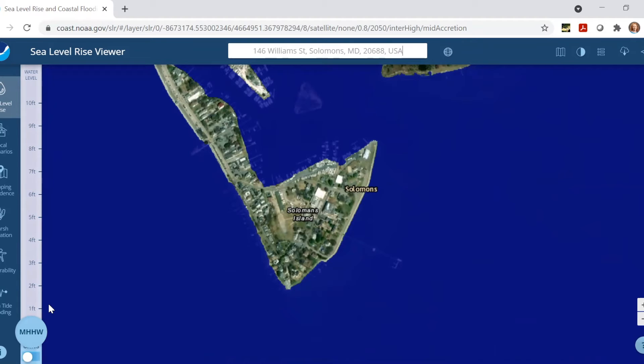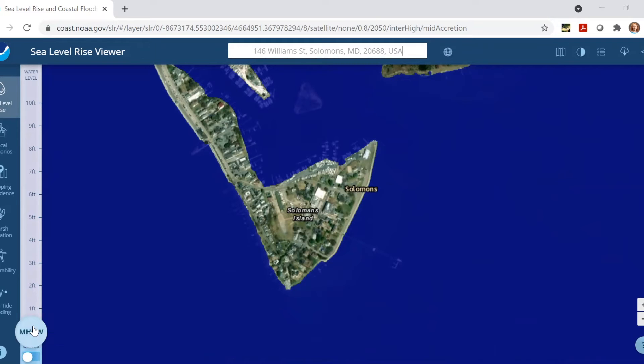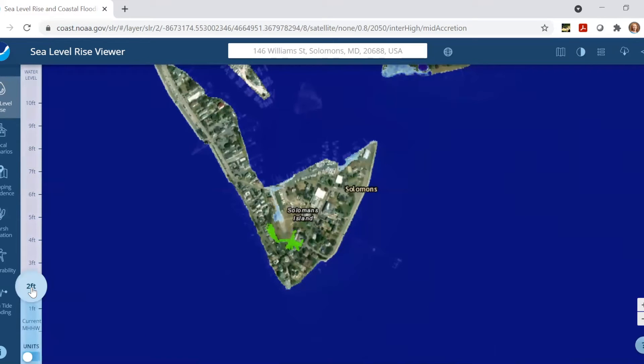By 2050, we're expecting probably in the range of one to two feet of sea level rise. As you adjust the slider, you'll see certain areas become shaded in blue, indicating that those places will likely be flooded.